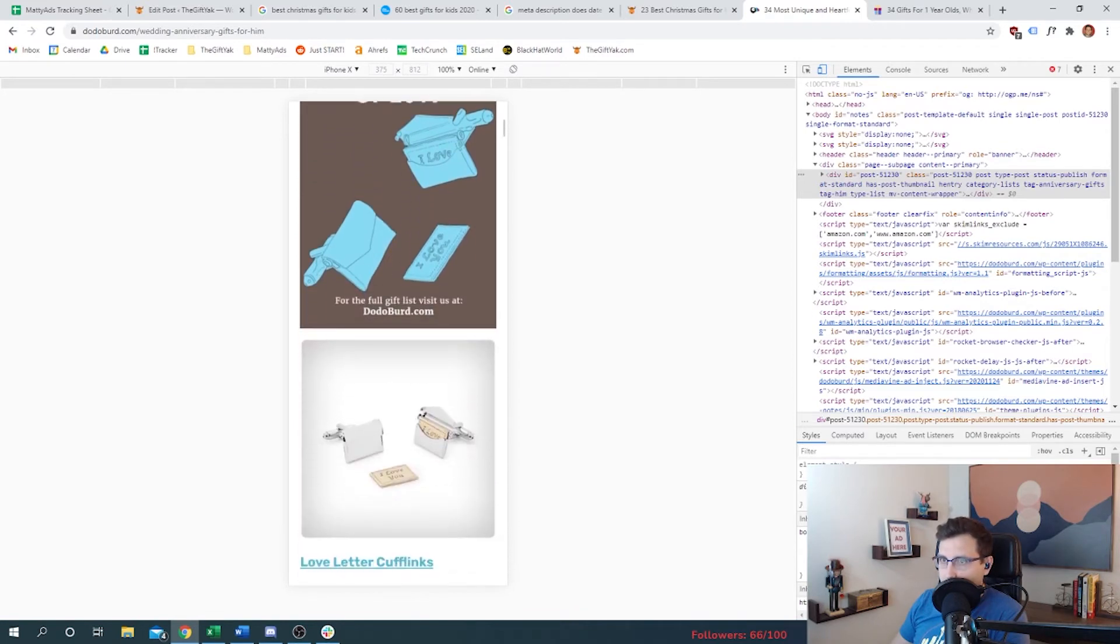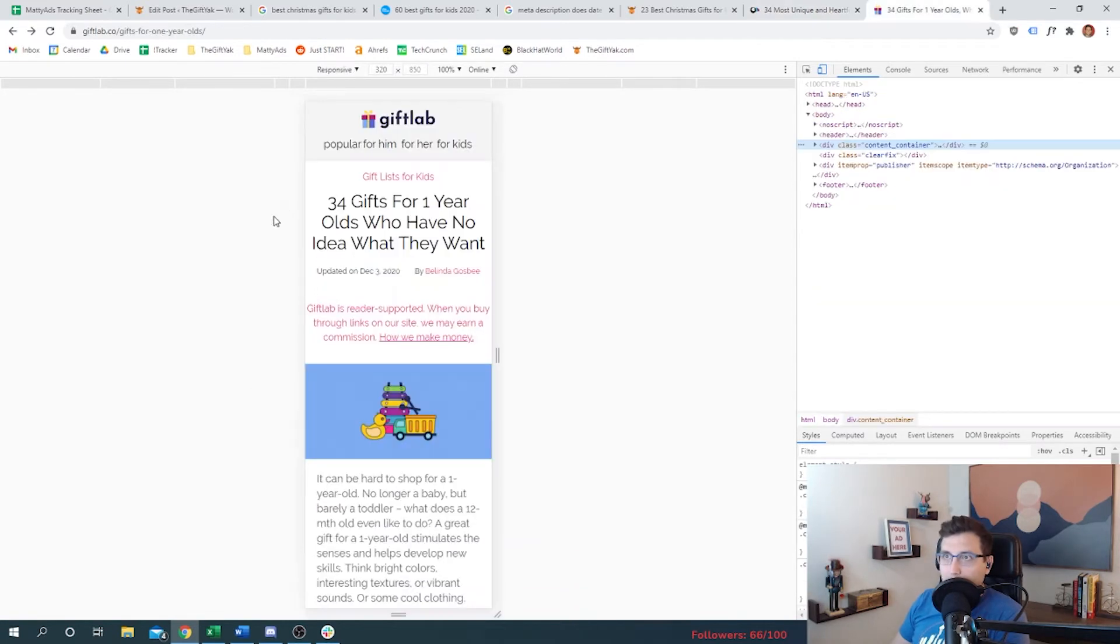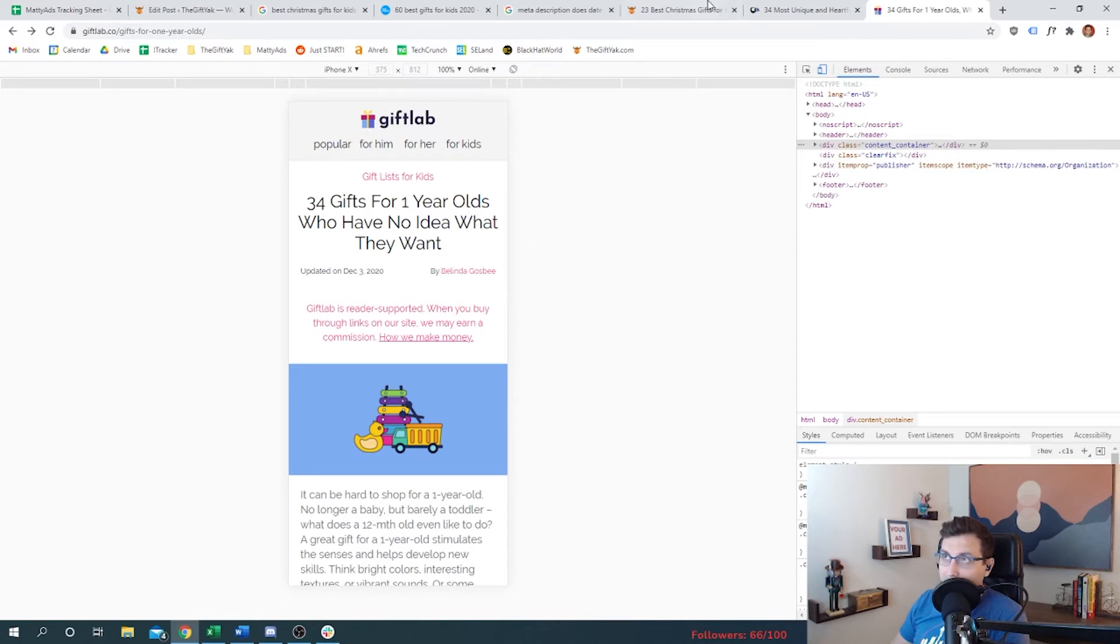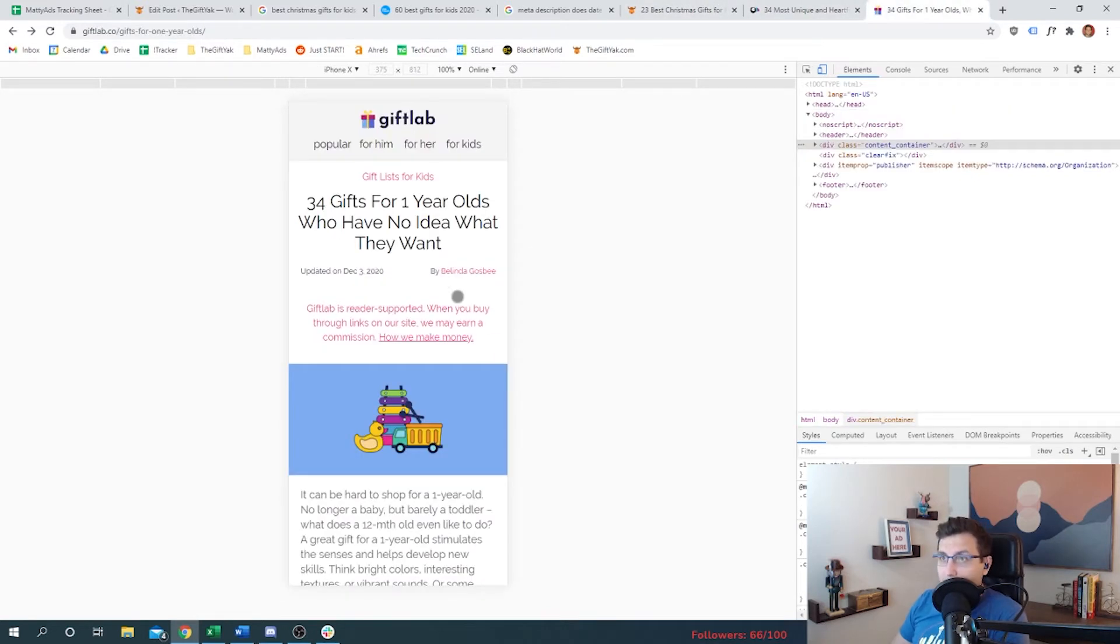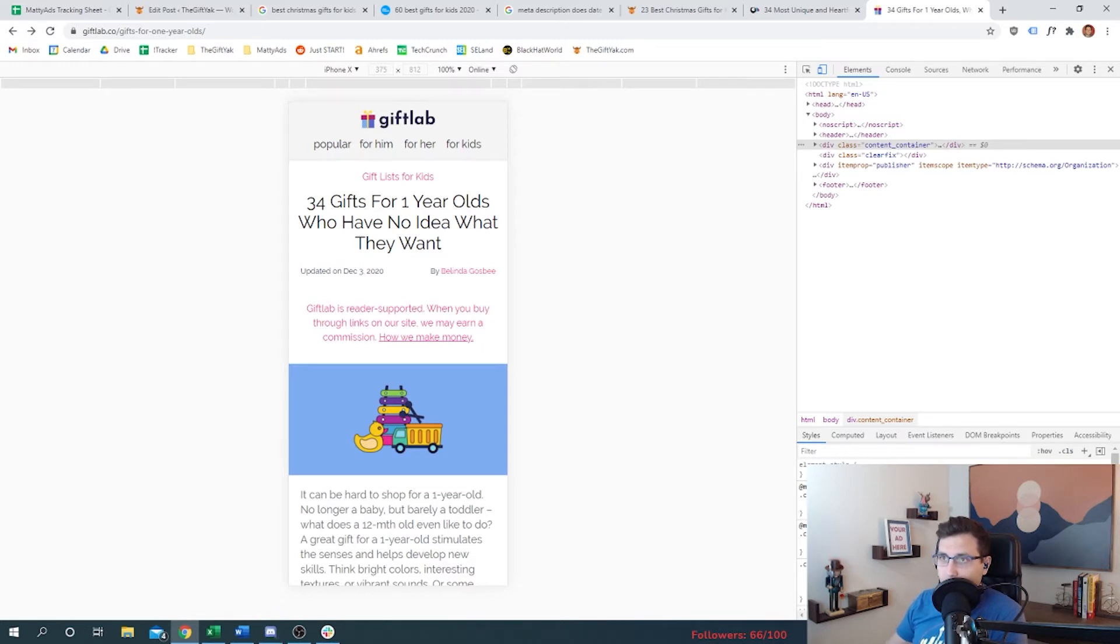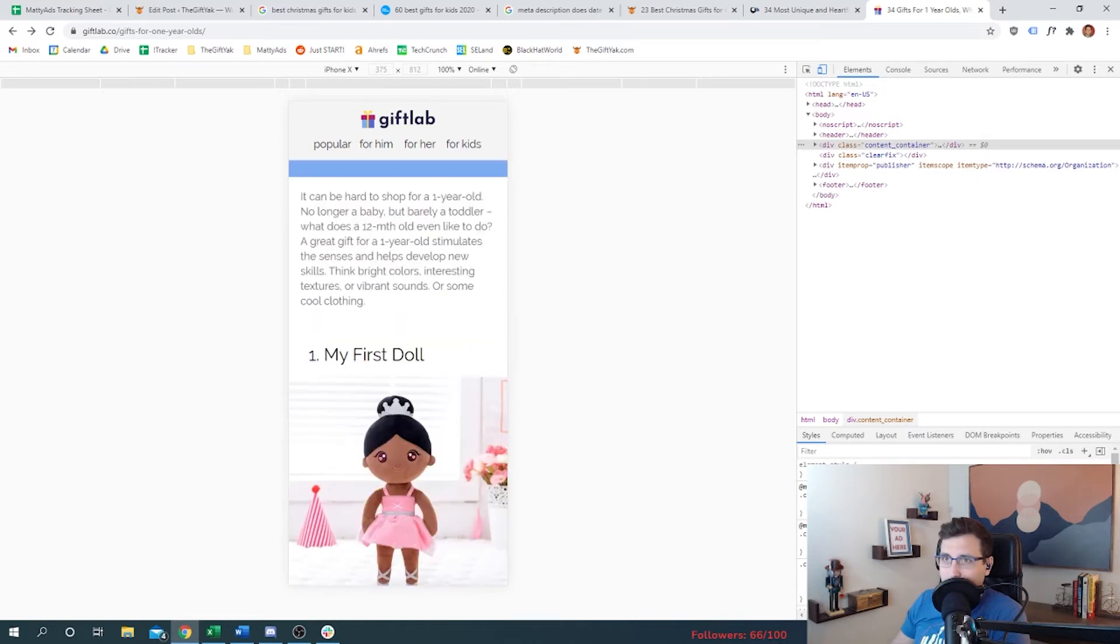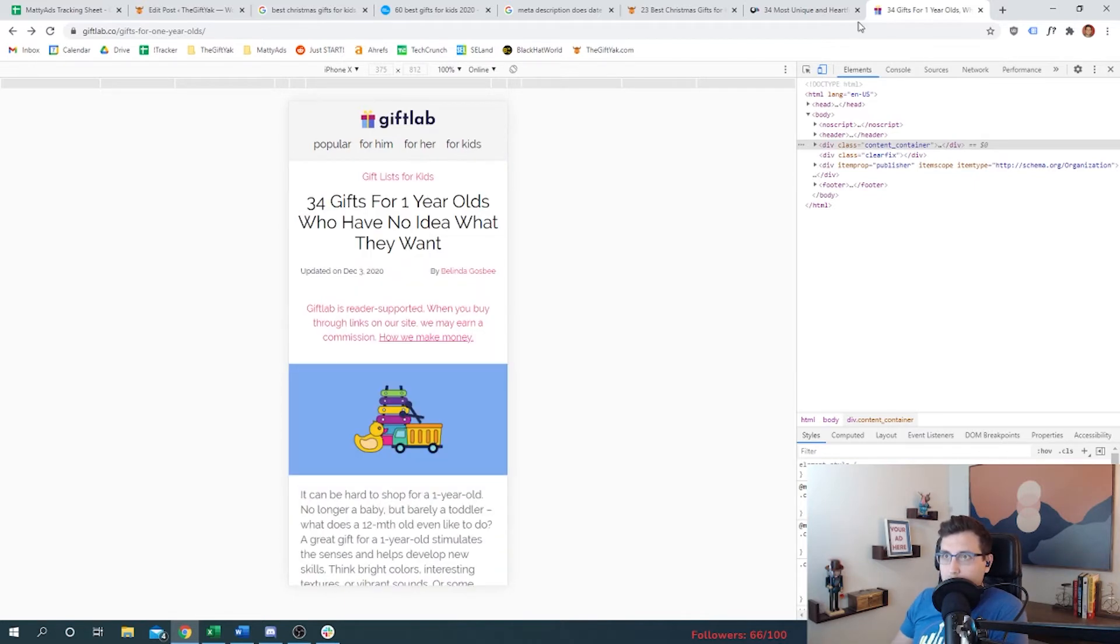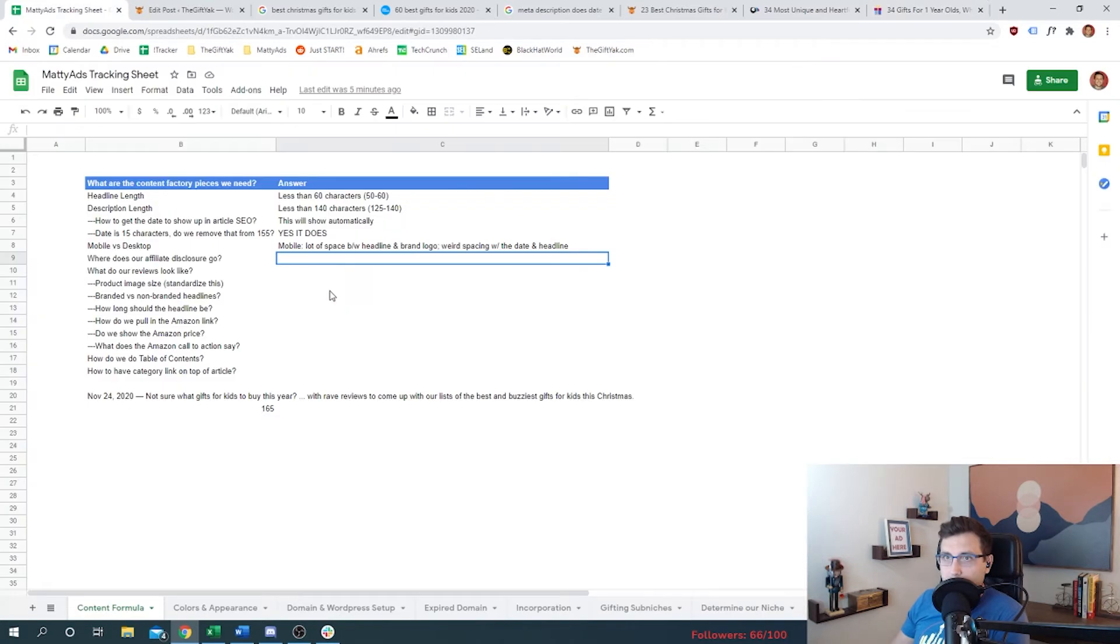Now let's look at Gift Lab. Not gonna lie, there's a lot of stuff going on here. Then they go into their headline, then they have their date and author on the same line. That's fine, so do we. Then they have their disclosure very up front. They've definitely made a business decision that it makes more sense to have the disclosure really up front in front of the user than to try and hide it. Then it's like gray text, then it goes right into the reviews.